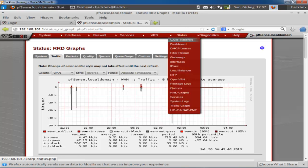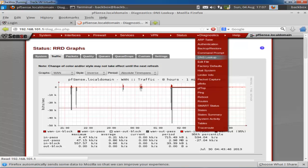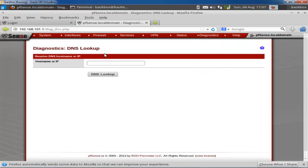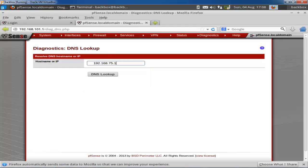There are other features including diagnostic tools for the firewall, where you'll find the ARP table and other utilities. You can also back up your firewall configuration, and it's very easy to do. There's also a DNS lookup option available.